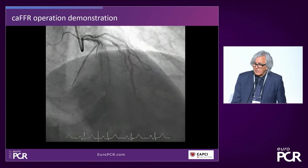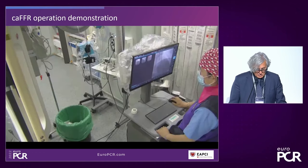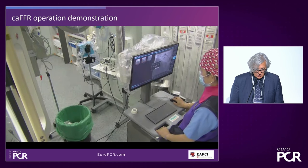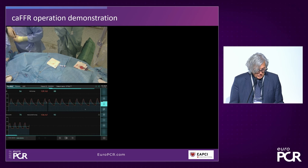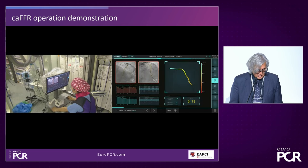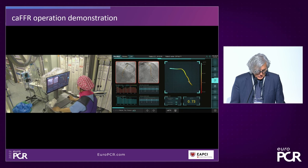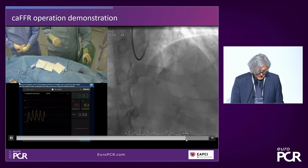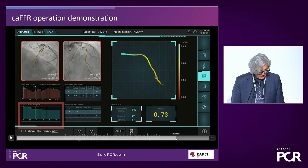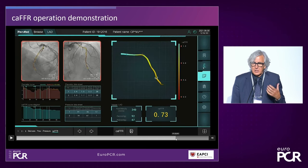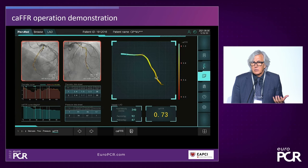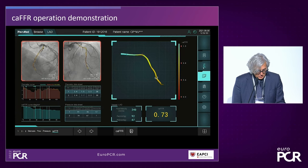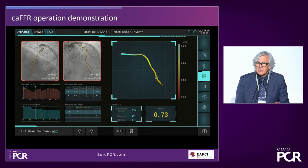Here is a case performed in our cath lab. This LAD vessel shows my fellow Lin Wang obtaining the images combined with the pressure being obtained from the patient. In this particular patient, the CAFFR was 0.73. Now, functional coronary angiography immediately provides co-registration with angiography, because you can locate any position with a given CAFFR value at a certain location within the vessel.